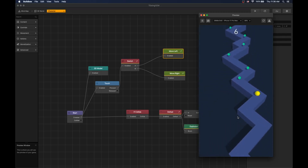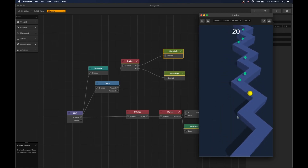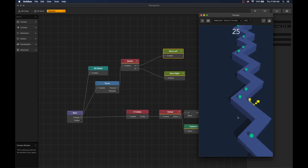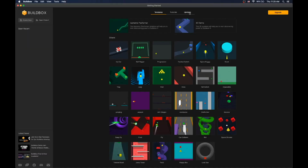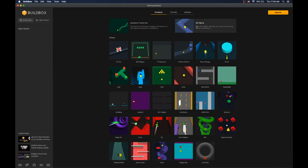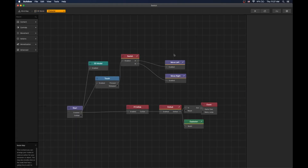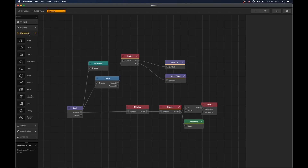In this video we will show how you can increase the speed of your game per second or per point. We have downloaded and installed BuildBox 3.1.2. We will use the 3D demo template. Double click our character — the move nodes used here are not the newest ones, so let's upgrade this project to new move nodes.